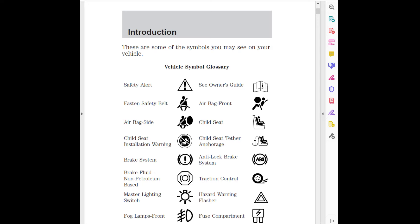Windshield defrost/demist, Rear window defrost/demist, Power windows front/rear, Power window lockout, Child safety door lock/unlock, Interior luggage compartment release symbol.